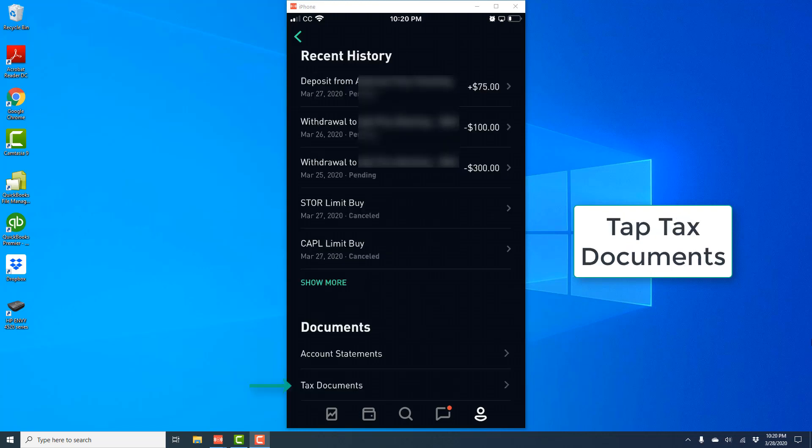And under Documents, you will see Tax Documents. Tap on Tax Documents.